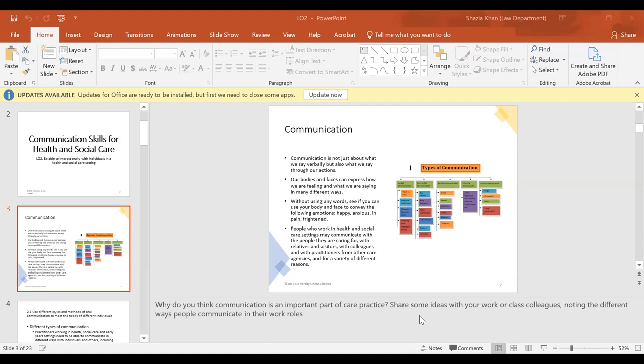Without using any words, see if you can use your body language and face to convey the following expressions and emotions. For example, if you had a big smile on your face, you could show you're happy. Or if you're anxious, in pain, or frightened — these are different ways of communicating through actions.